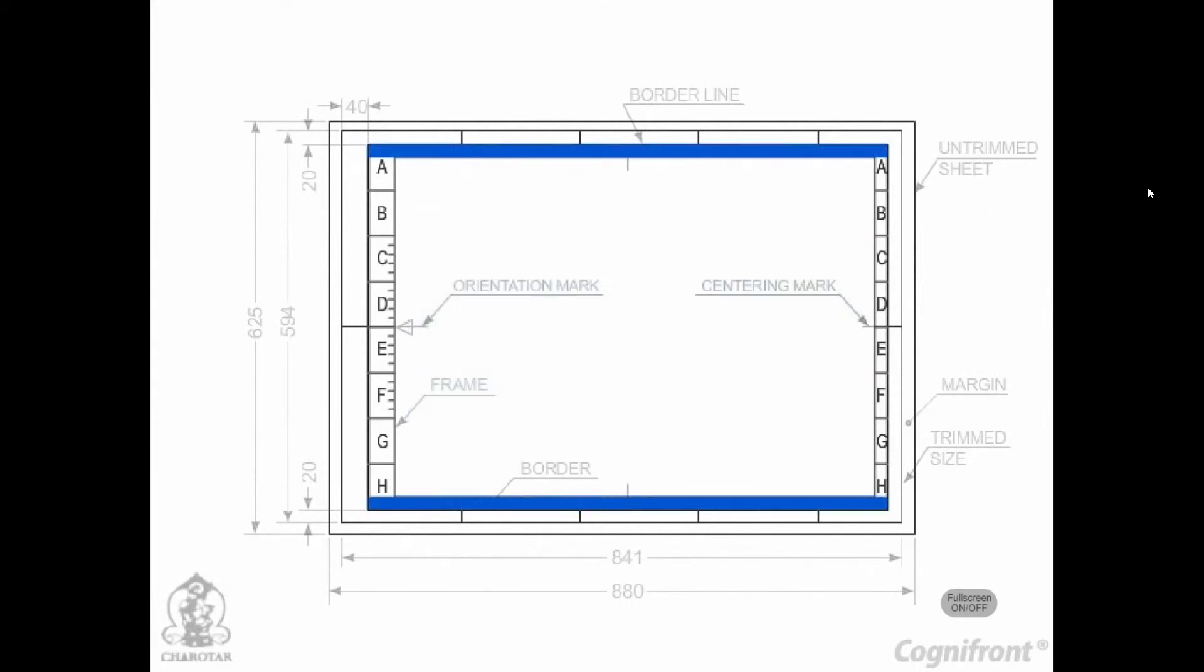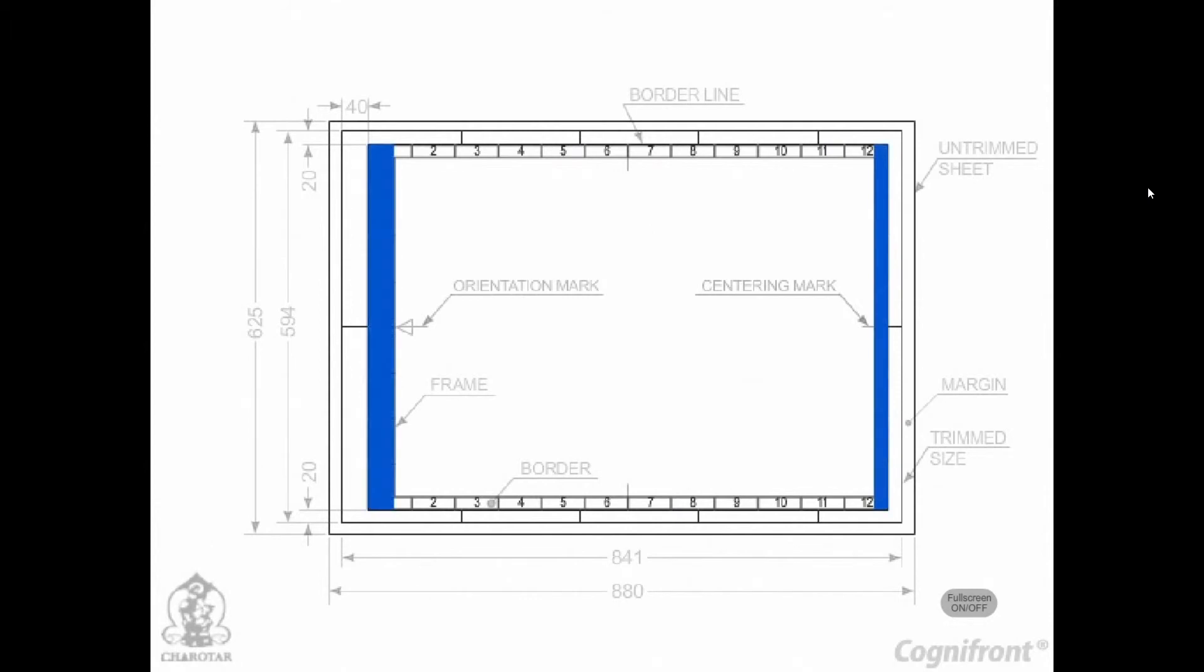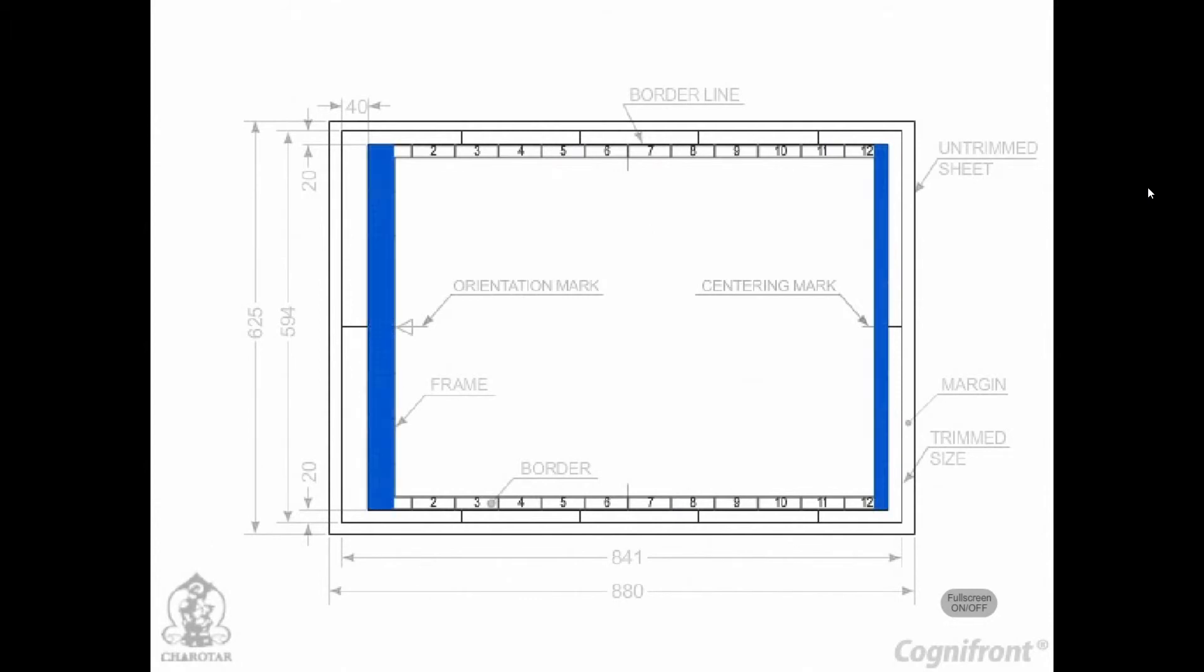The rectangle of grid along the length should be referred by numerals 1, 2, 3, and so on. And along the width by the capital letters A, B, C, D, etc. as shown in the figure.